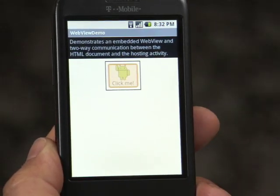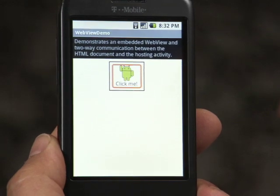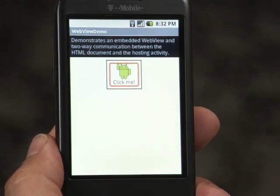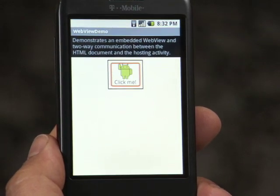Now, if you want to use these techniques yourself, we have some sample code available on the Apps for Android site that shows how to embed a web view and how to have communication in and out of that web view from your activity. Using a web view is a really good option if you already have a lot of content in HTML and JavaScript, and it provides a really nice seamless experience for the user.